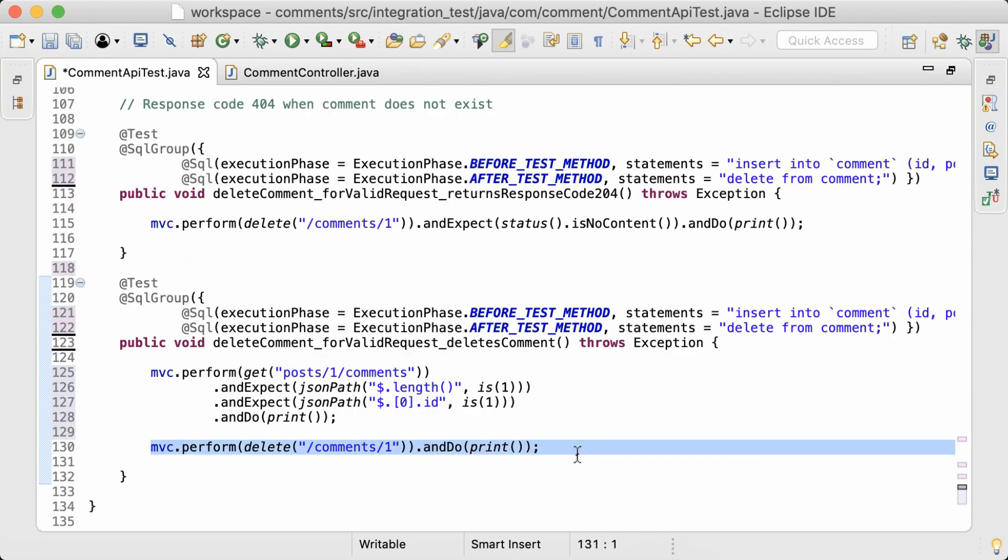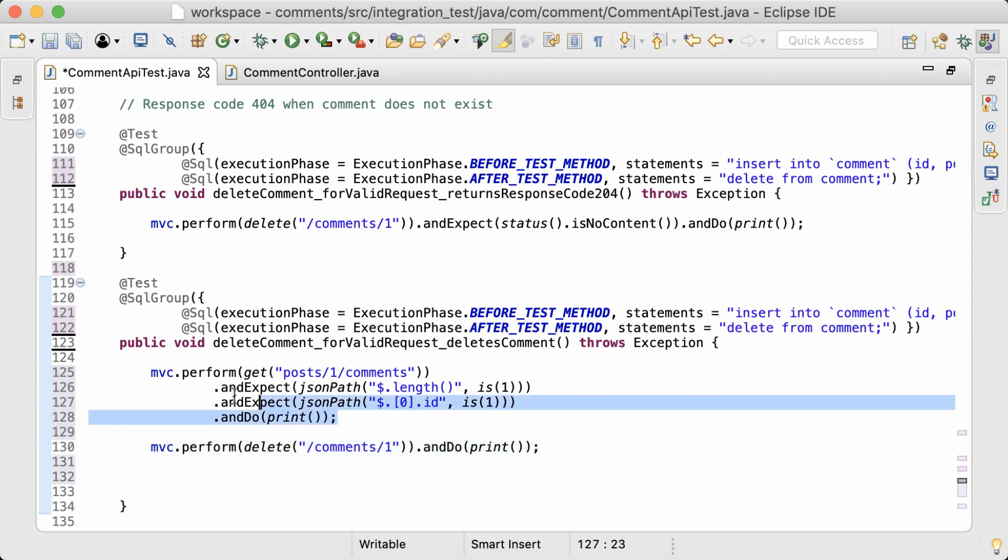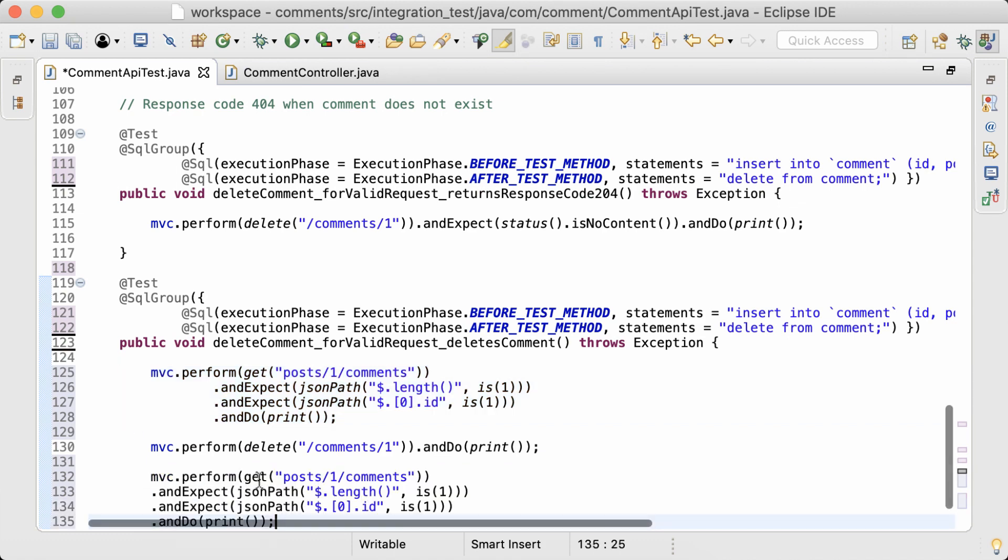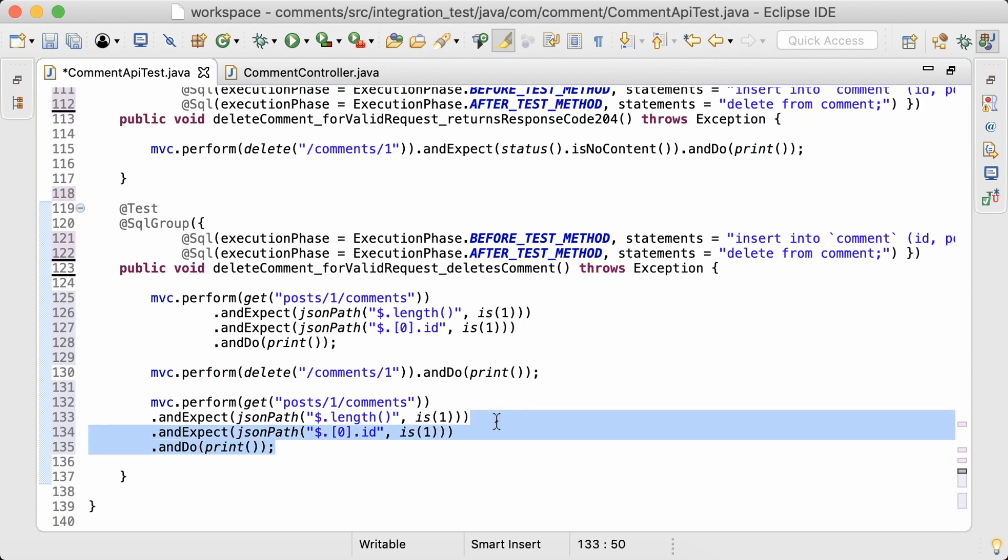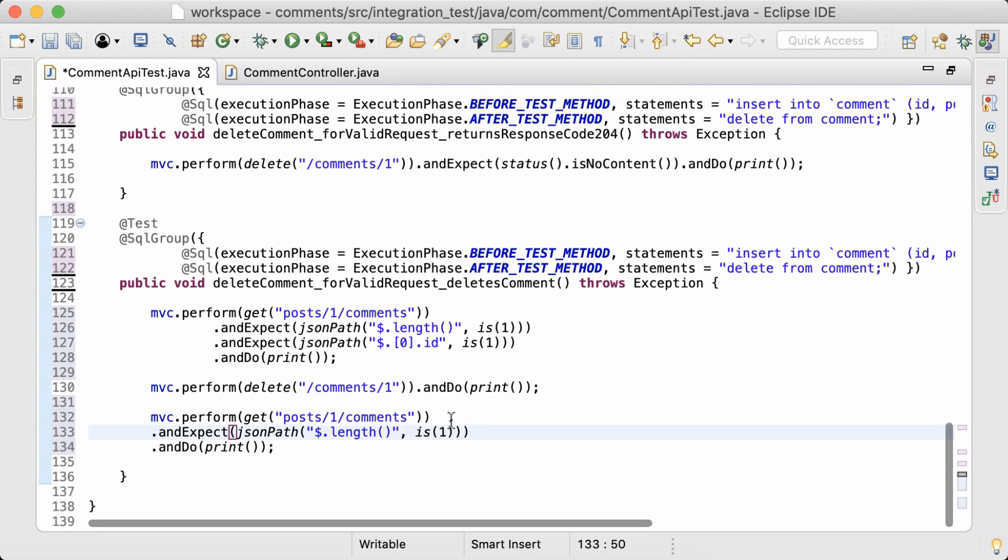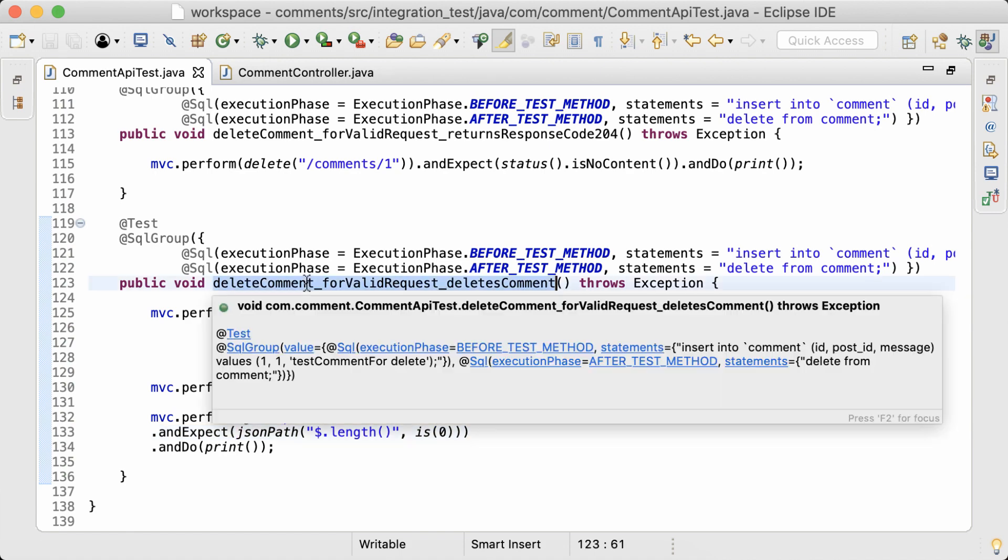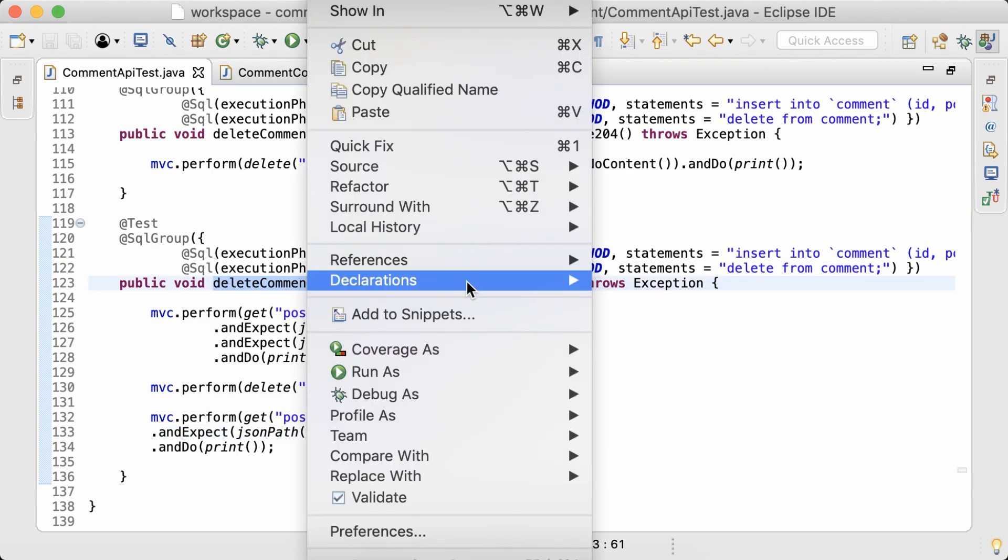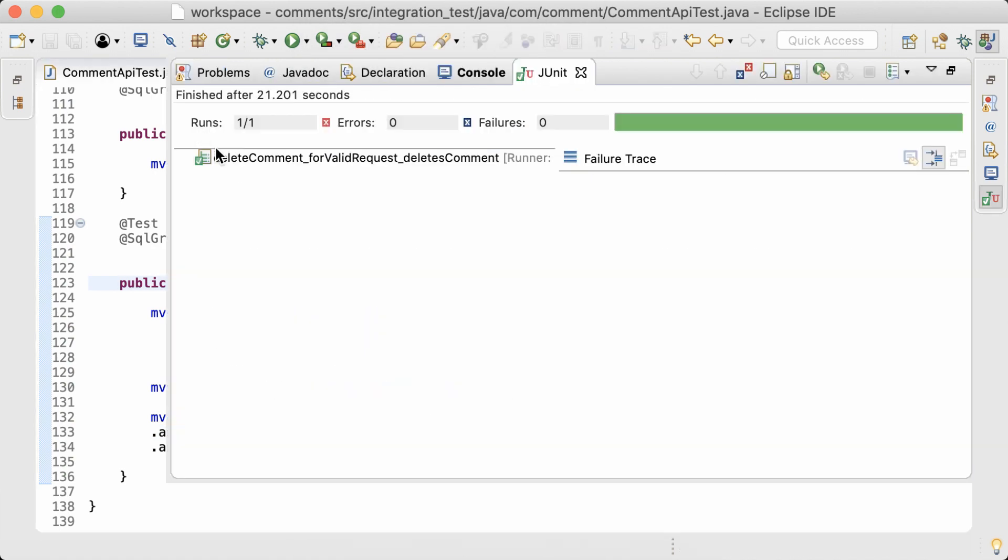Next I'll send the delete request to delete the comment with ID 1. And then I want to send another get request. This time it is to make sure that I'm not getting any comments back because that record previously retrieved by the get request should be deleted now. So the length should be 0. Run the test. Okay, it passes.